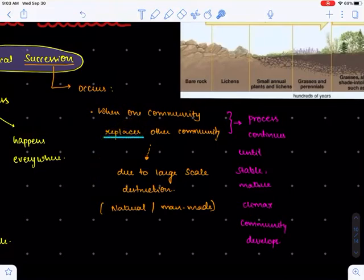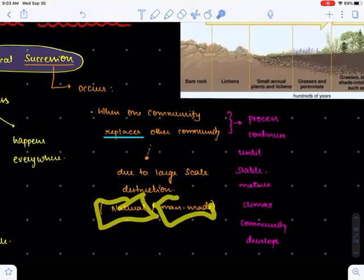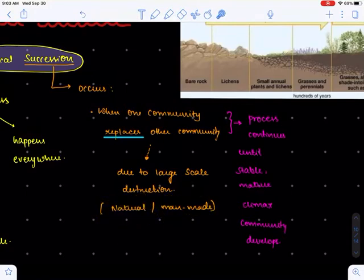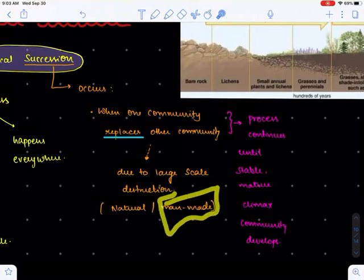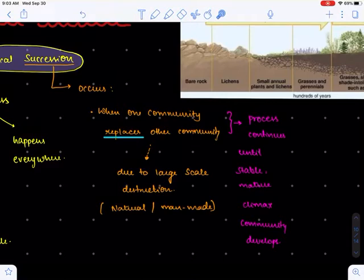This replacement is mainly due to large-scale destruction, which can be due to natural factors or man-made factors. Natural factors of destruction include drought, floods, etc., and man-made factors of destruction include urbanization, deforestation, and industrialization.